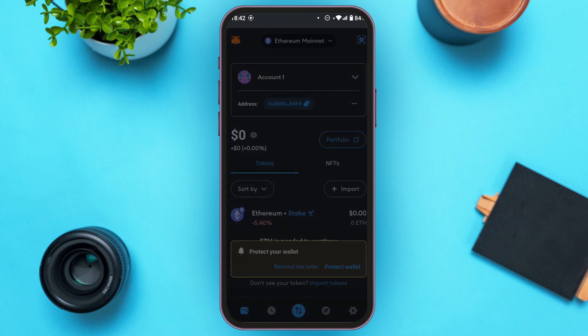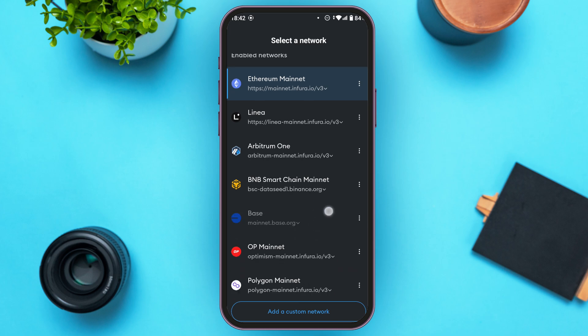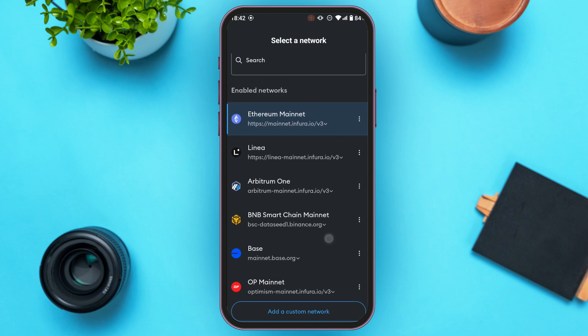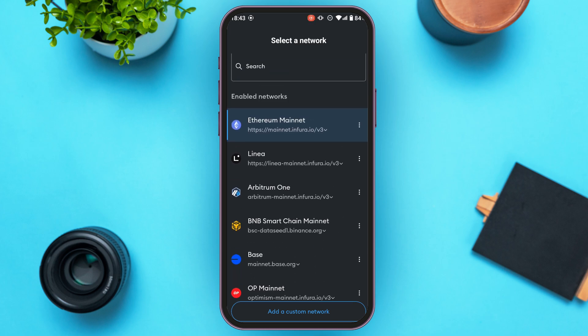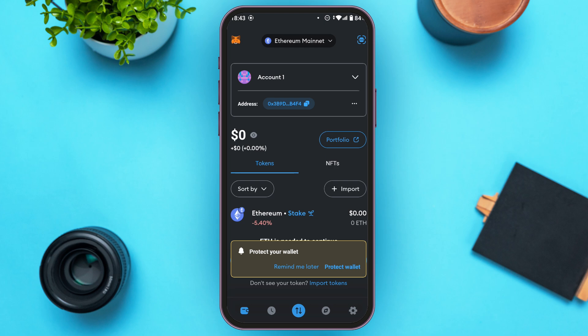You can see the list of enabled networks. In order to transfer USDT from Binance to MetaMask, select the network Ethereum Mainnet — simply tap on it. At the bottom, you'll have to select the RPC URL. Simply tap on the URL and you can see that particular network has been selected.